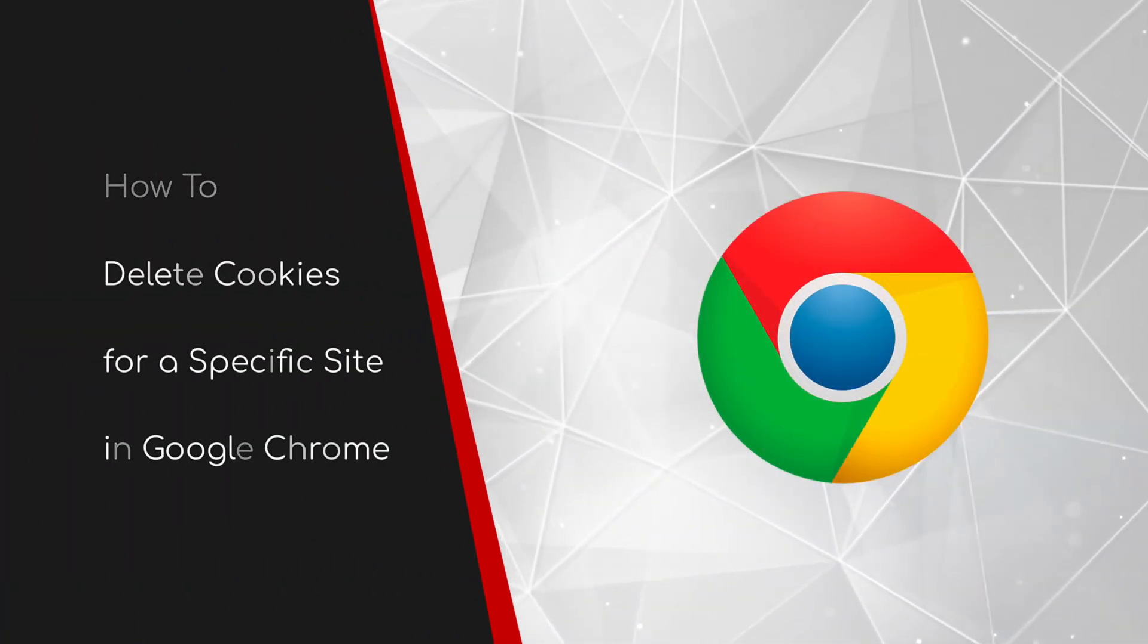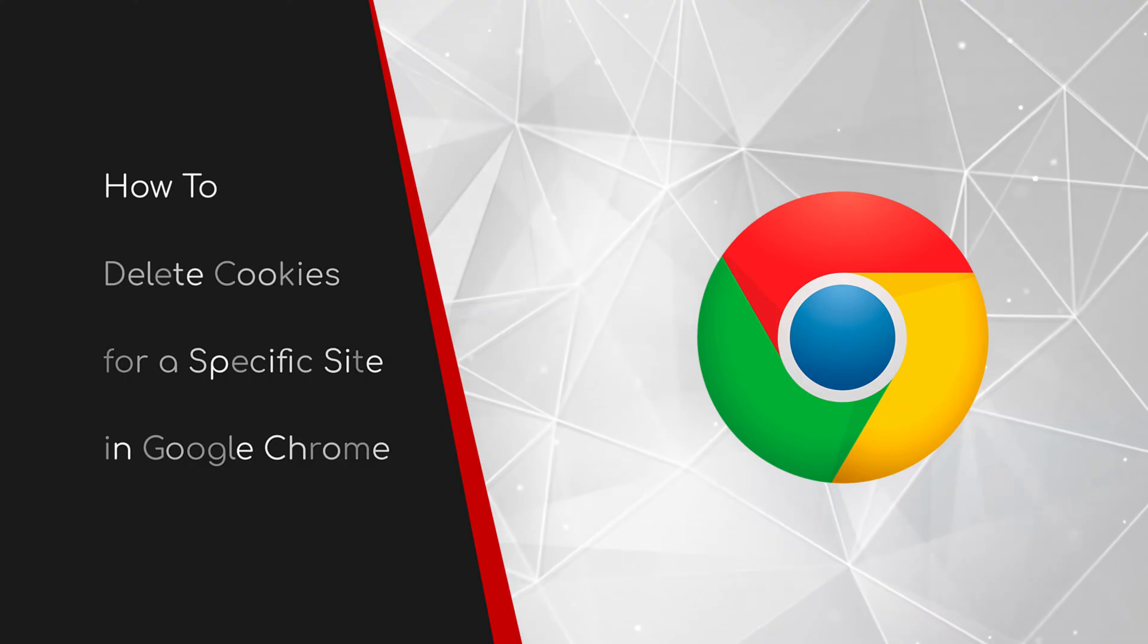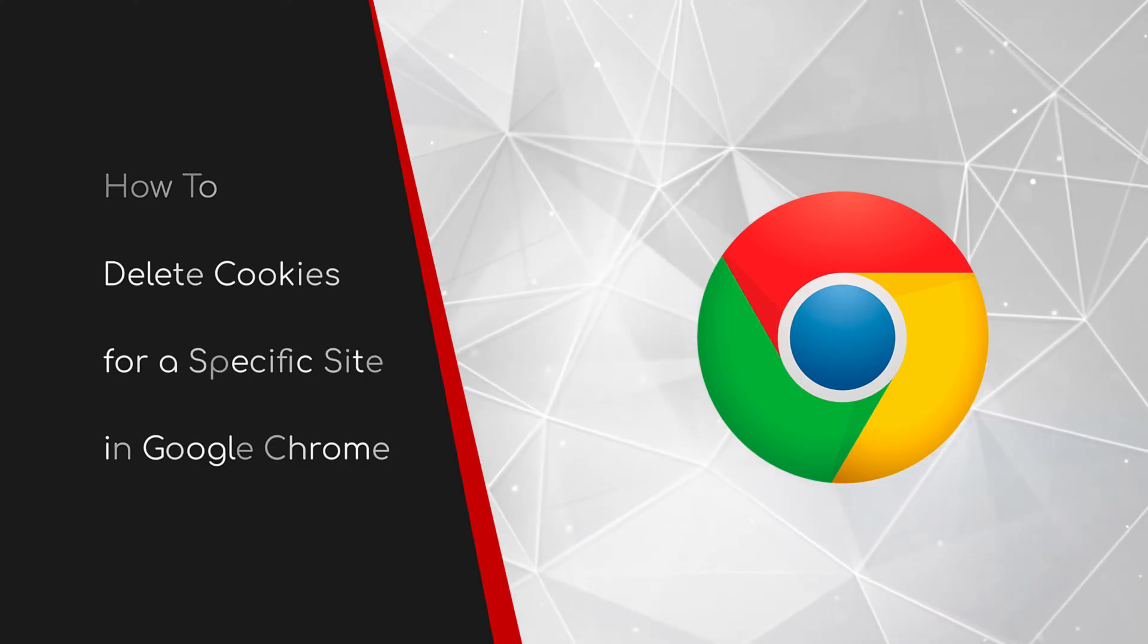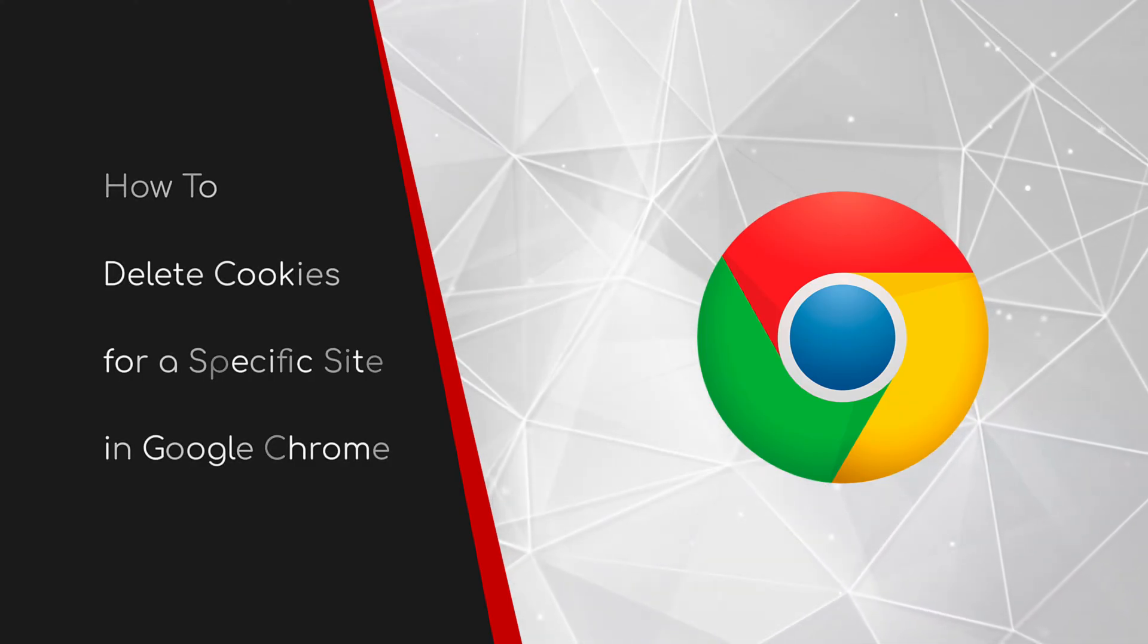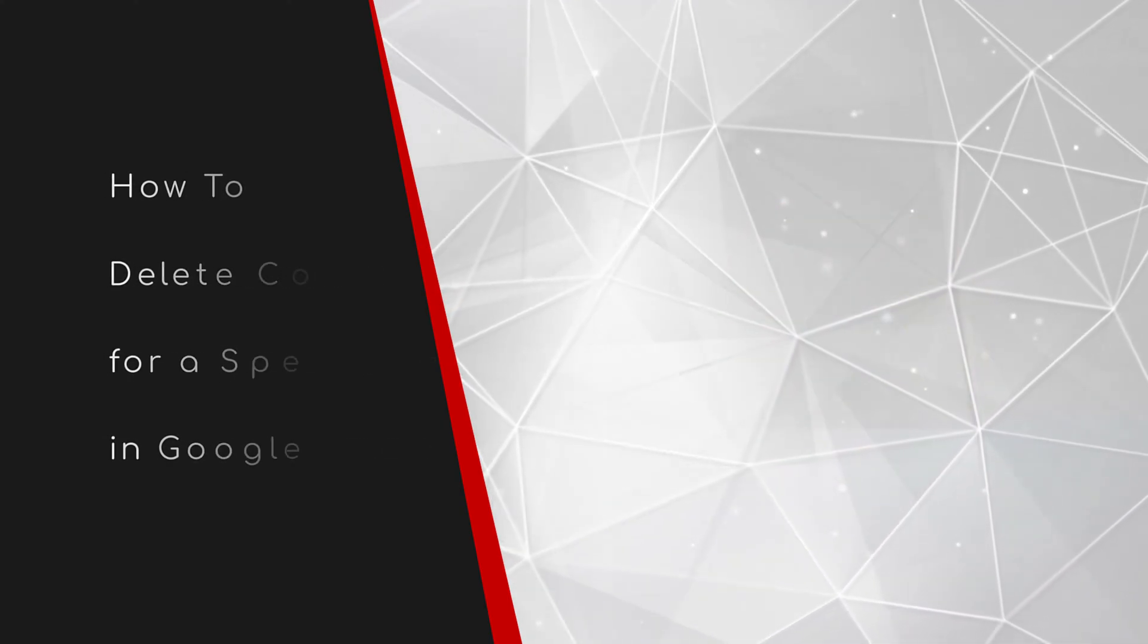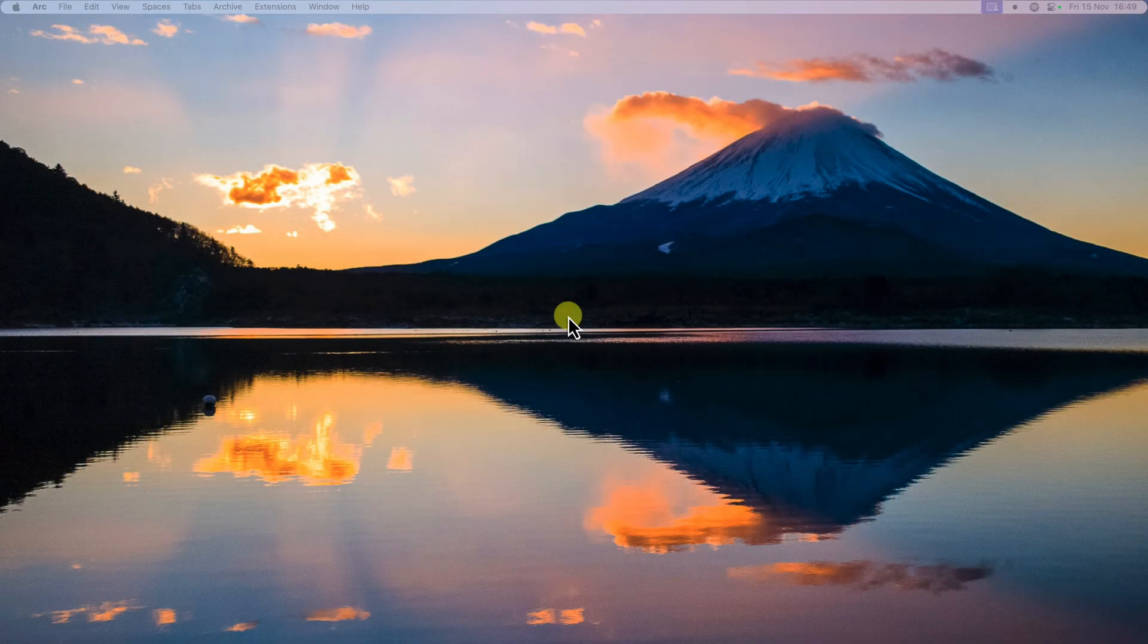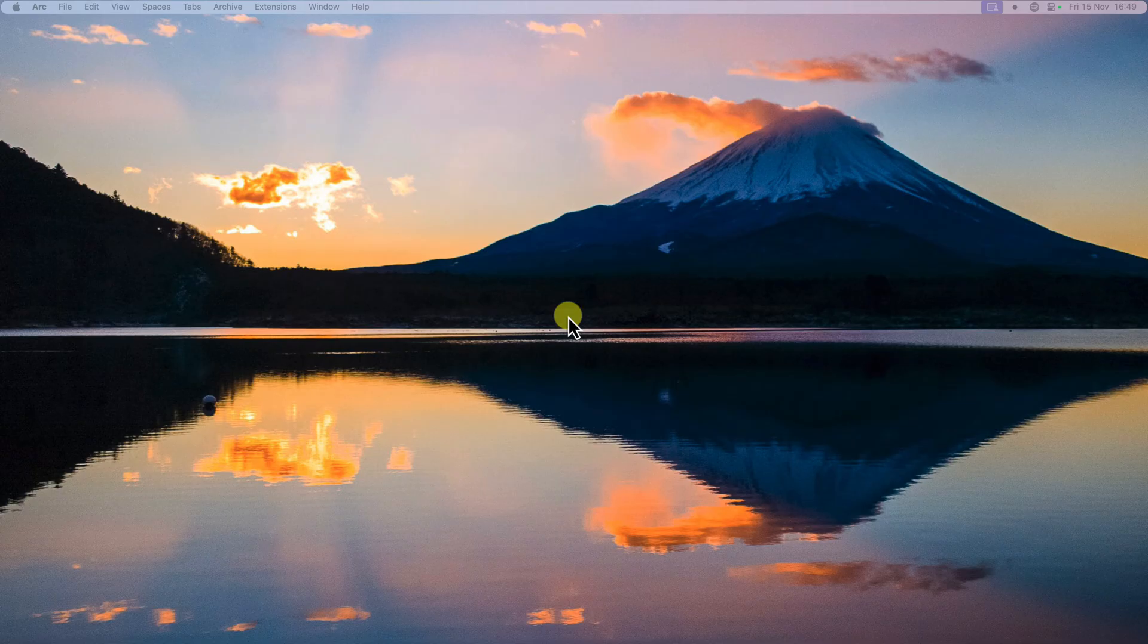Welcome to this brief guide on how to delete cookies for a specific site in Google Chrome. Have you ever had a website acting up on you? Maybe it won't let you log in, or it keeps showing you old information.